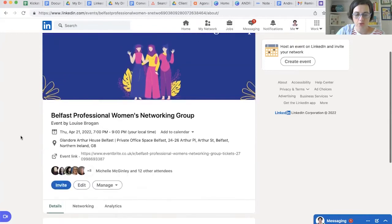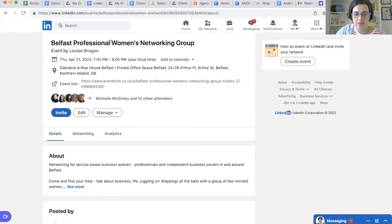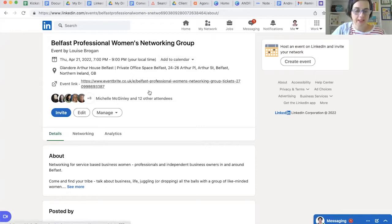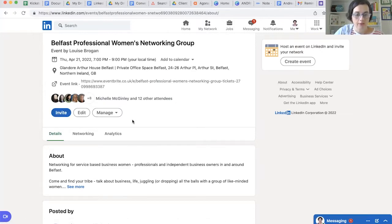I'm going to scroll down and in here you can see the name of the event is hosted by me — it's a clickable link — the date that it's on, the time that it is on, and the event link for people to get tickets. So how do you add another speaker to your event?